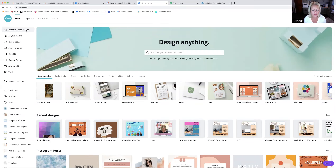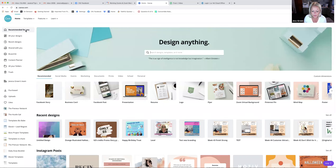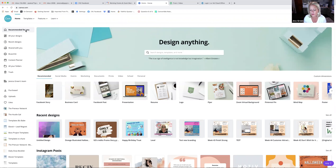There is a free version of Canva and you can do a ton with it. Some things I show you today may not be on the free version — they do change things every once in a while. The paid pro version is only $12.95 a month. Even if you wanted the pro version, it's not excessive — I run a couple of businesses so I'm creating a lot of graphics all the time, and it's worth every penny. Don't think you have to pay for anything to get started.